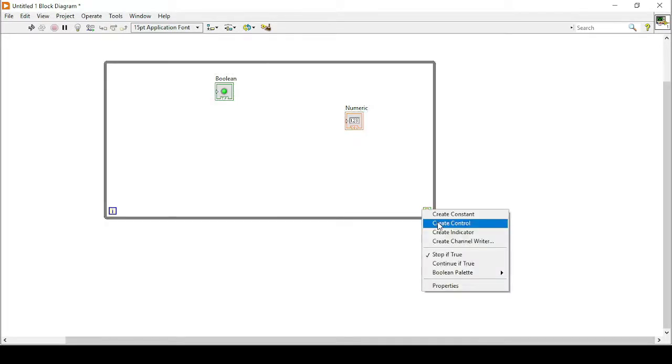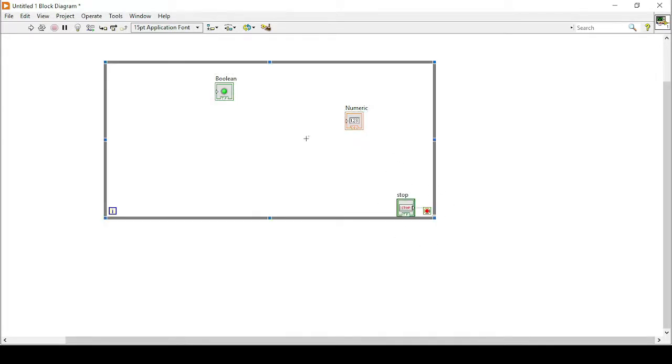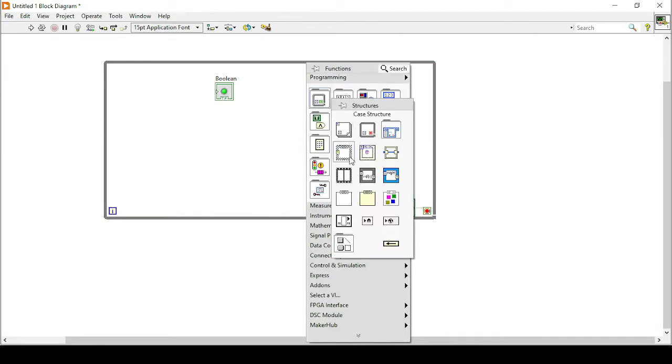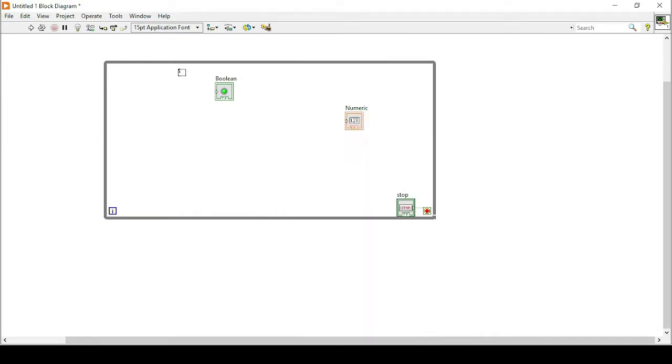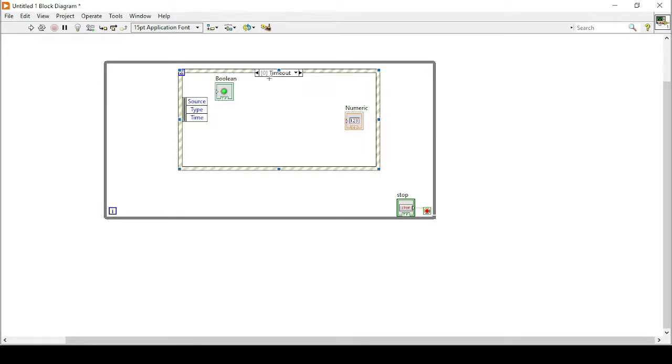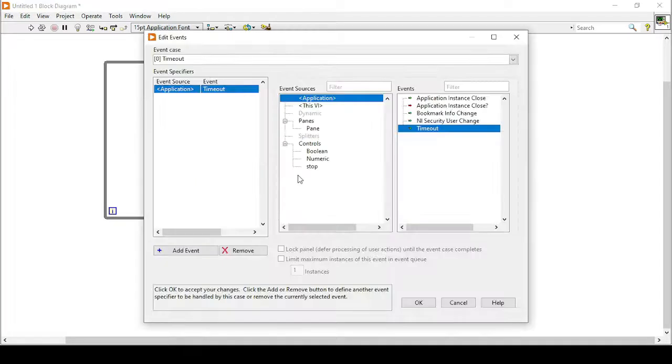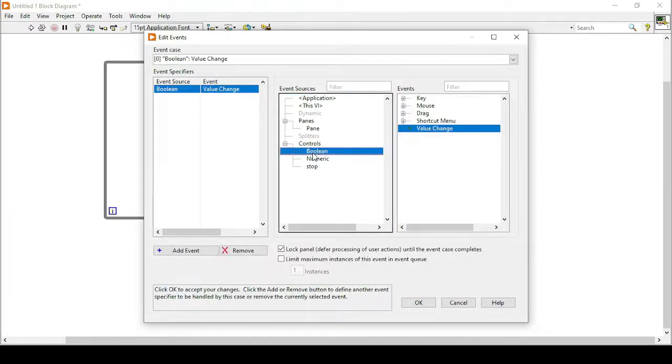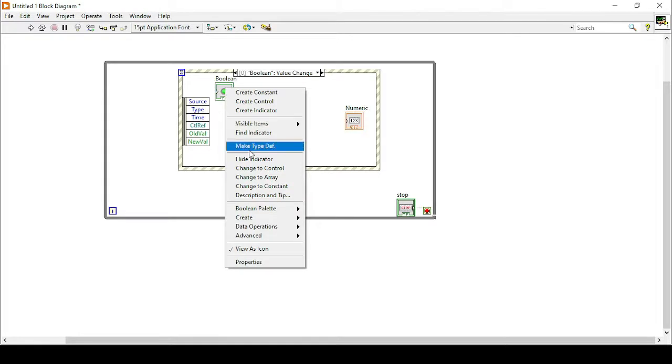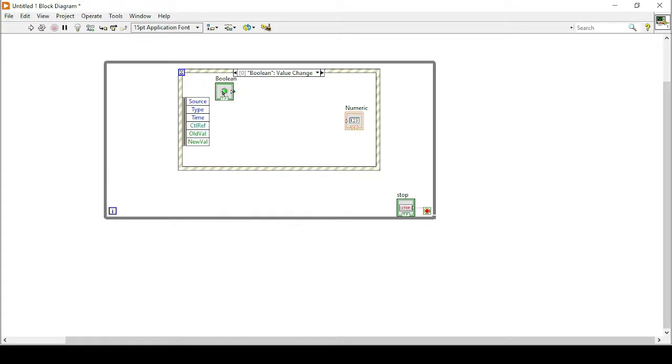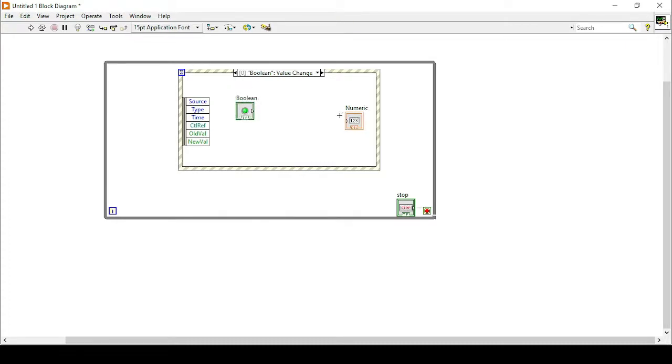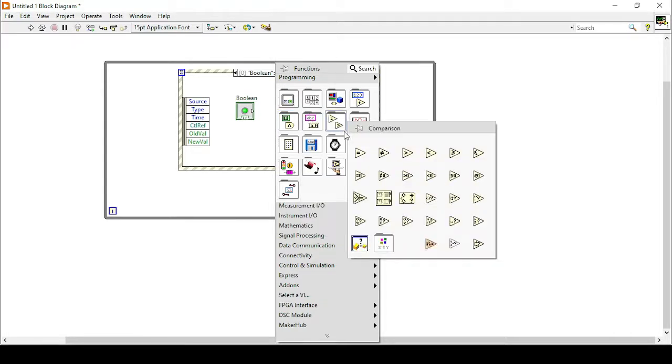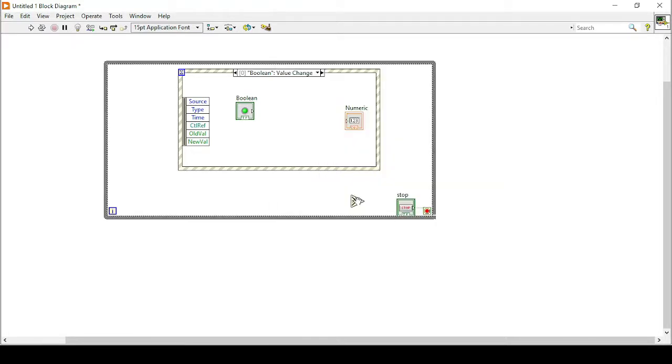So now I will create this control to stop the loop and the next thing I will do is to use this event structure. So the event structure will be based on edit events handled by this case and it will be based on the boolean that we are using. Right now the boolean is a control since we are not using anything else. So I will change it to control. So what I will do is I can place it inside of this event structure and now I will use the case selector.